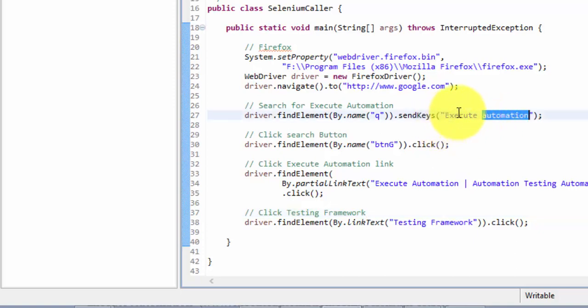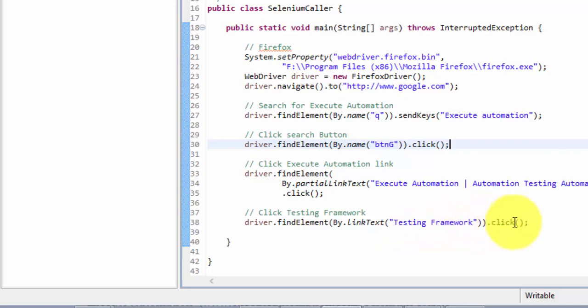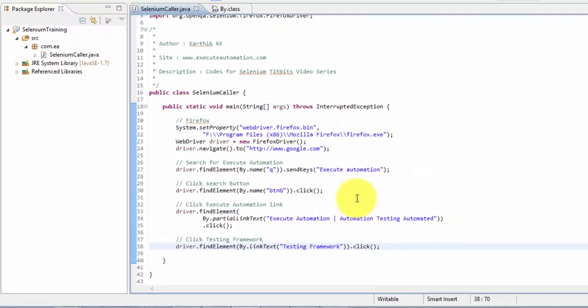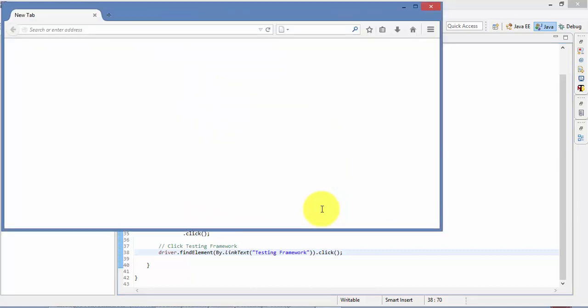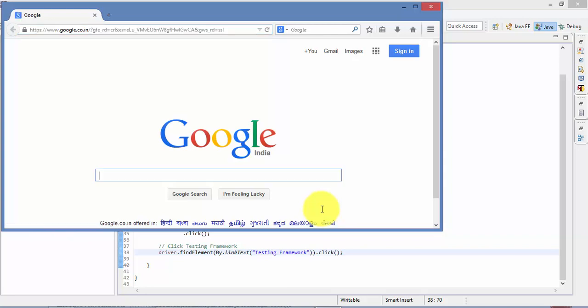So I'm just going to type Execute Automation in the Google search and I'm going to click this button. And then I'm going to click the Execute Automation link and then I'm going to click the Testing Framework link in ExecuteAutomation.com page. So let's run this test and see what happens. I've just made intentionally the internet of my website slow so that you can see the timeout error while you try to click the link.